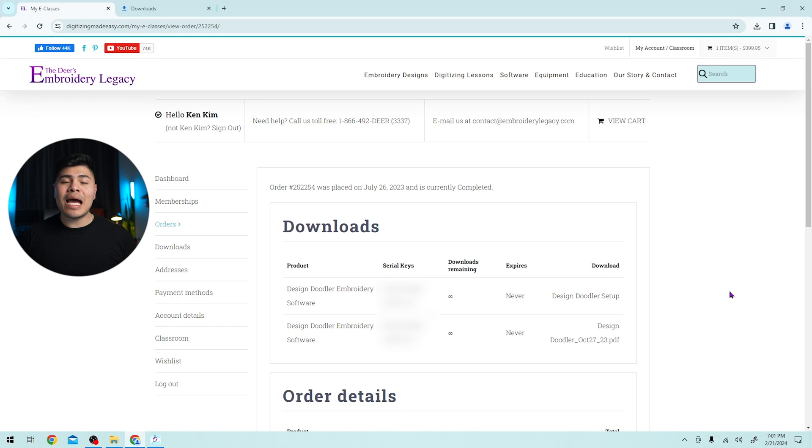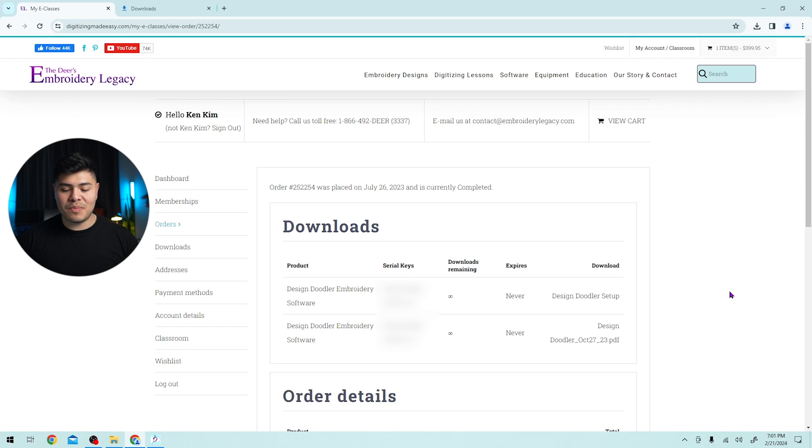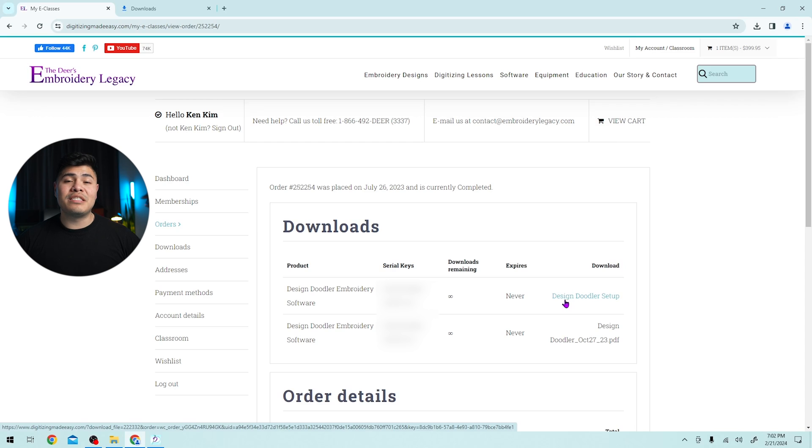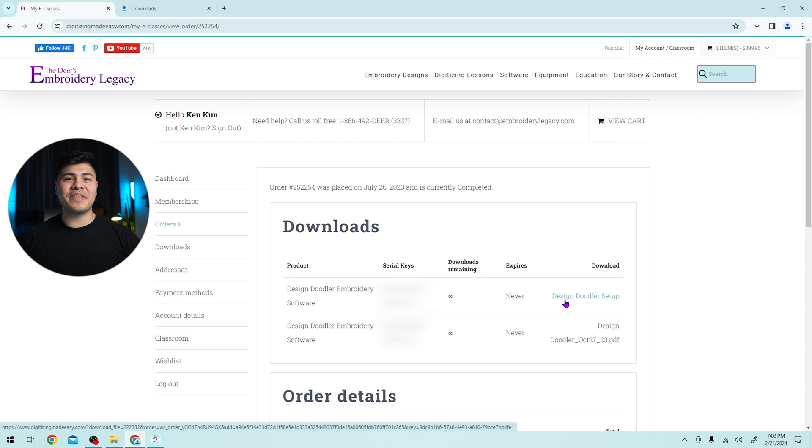Now, if you want to update the app, simply go back to your orders or downloads under the embroidery legacies website and under the download button, click on the latest design doodler setup button, run it once again. And once you finish the setup, you should have the latest design doodler version. Now let's take care of the iPad.